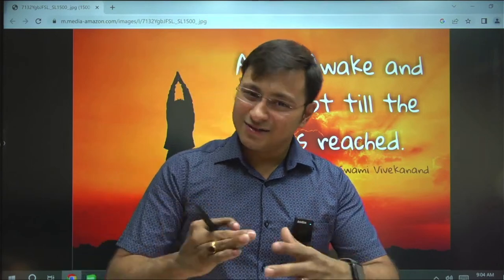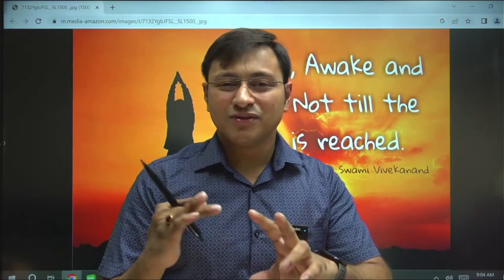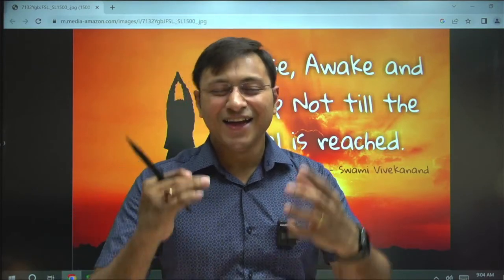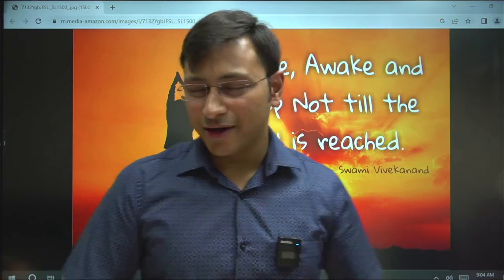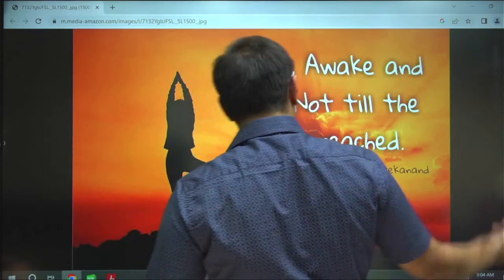I will not be using the word 'hope' anymore — I will be using 'faith.' I have faith in each and every one of you, and I have faith that you also have faith in me. You and I are moving ahead in this journey together.